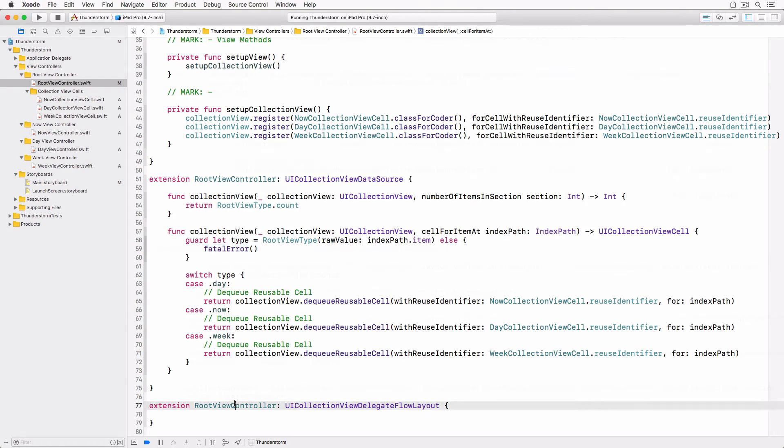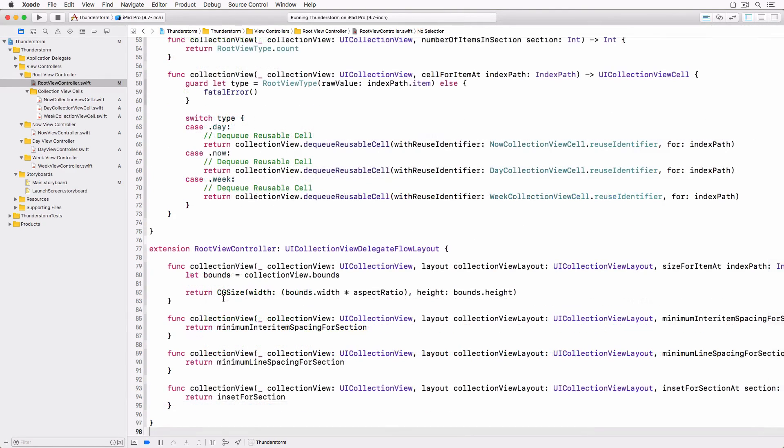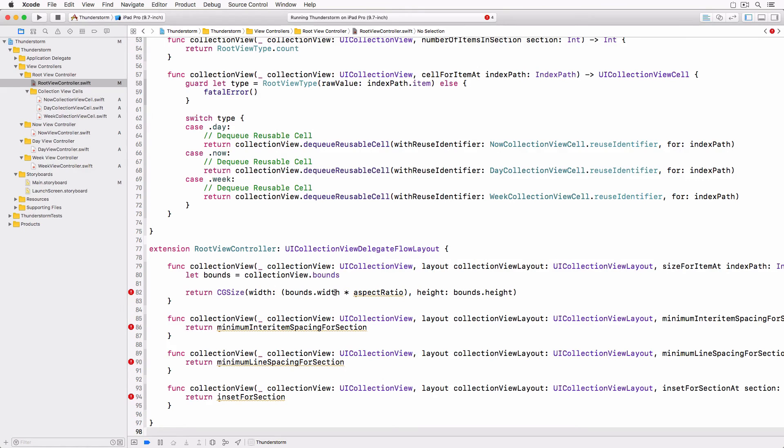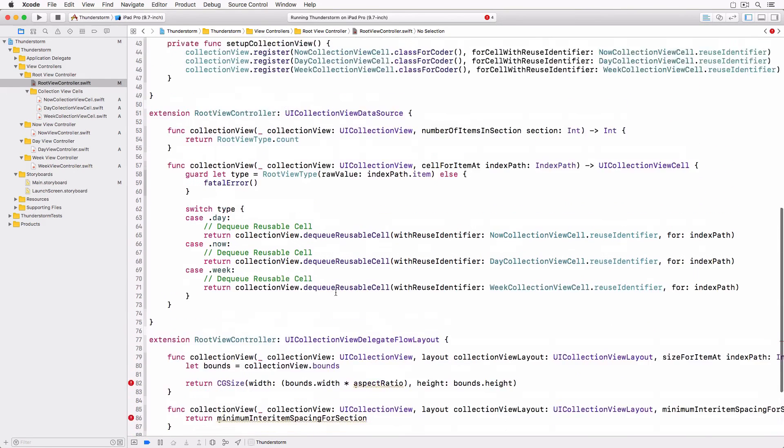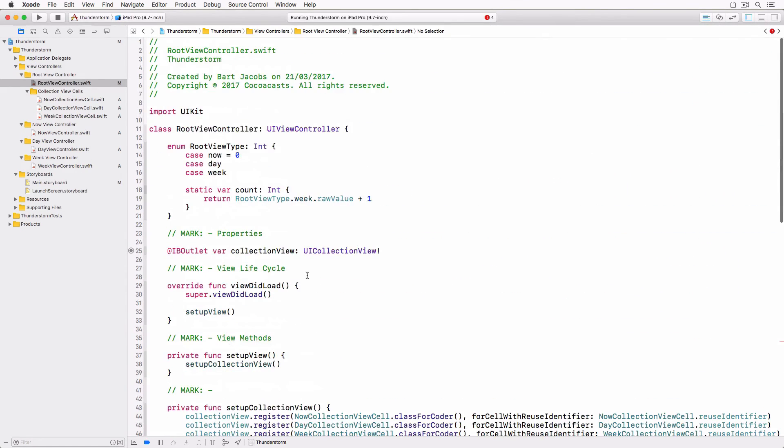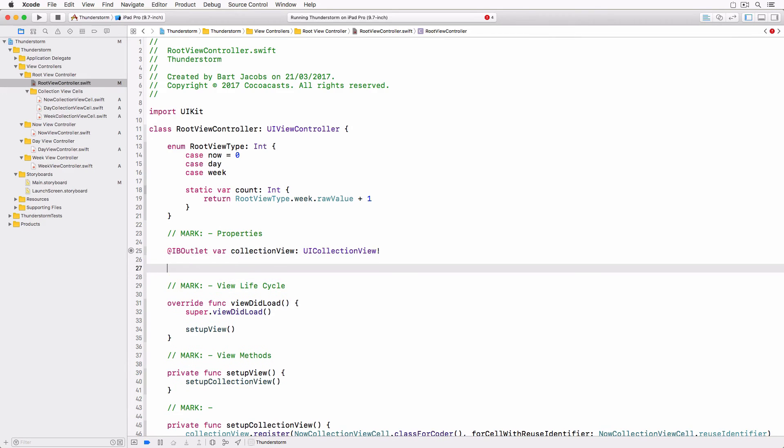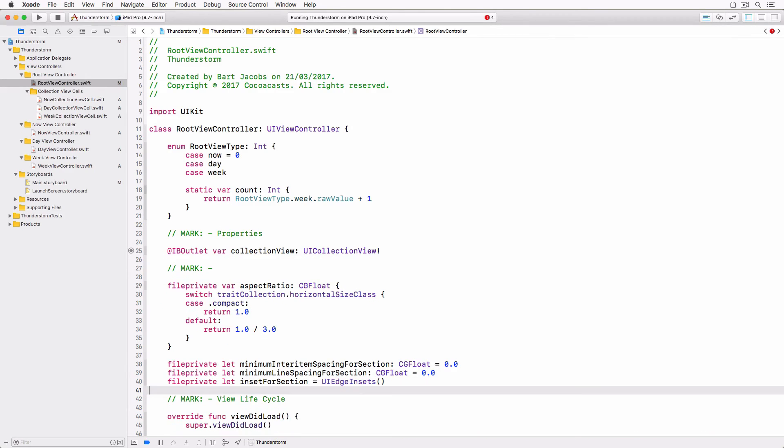To make this work we implement four methods of the UICollectionViewDelegateFlowLayout protocol. As you can see I've used several helper properties to clean up the implementation of these methods. I try to avoid hardcoded values in method implementations as much as possible.